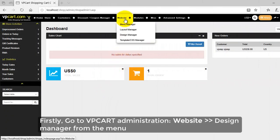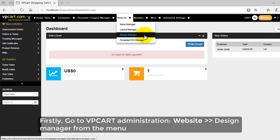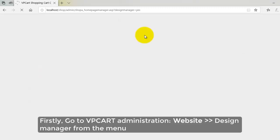Firstly, go to VP Cart Administration and go to Website, Design Manager from top menu.